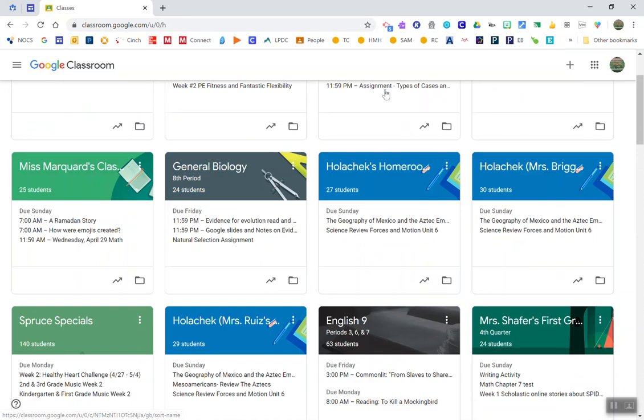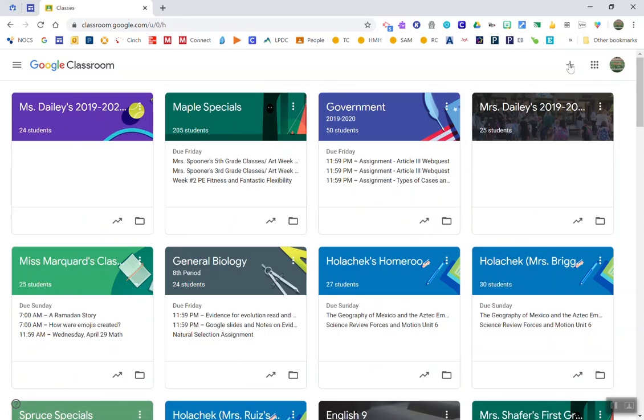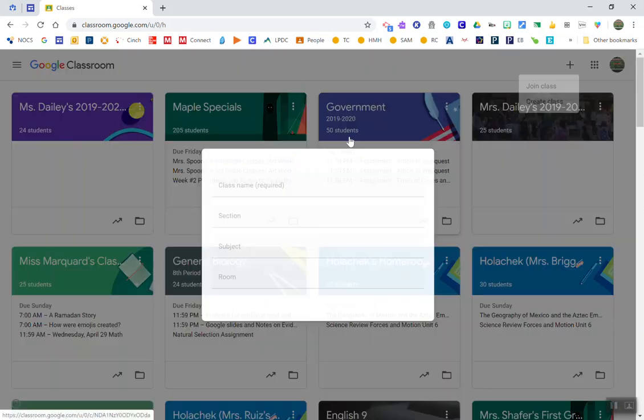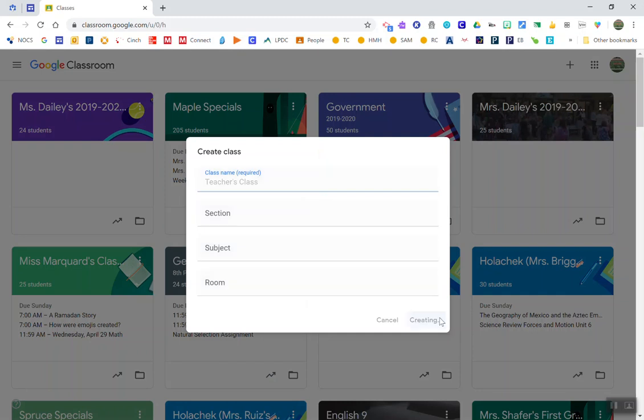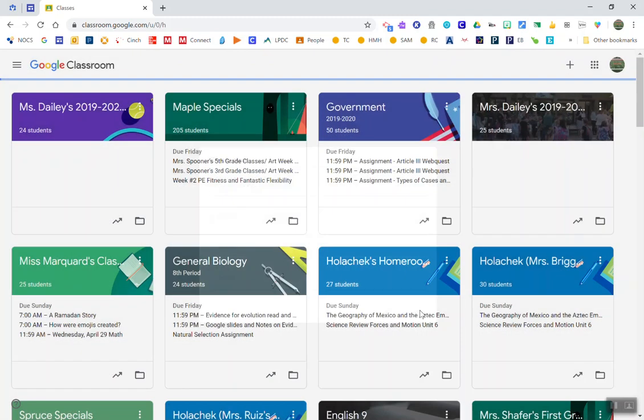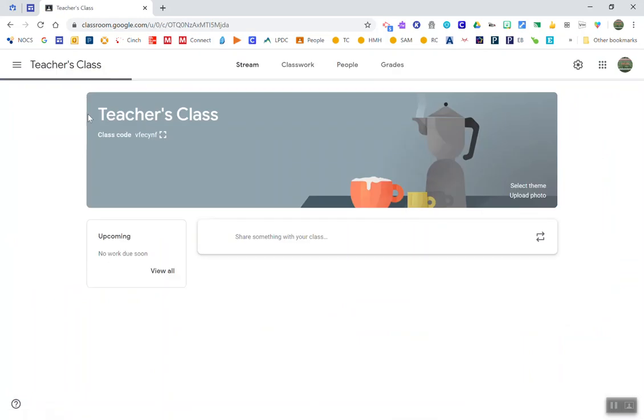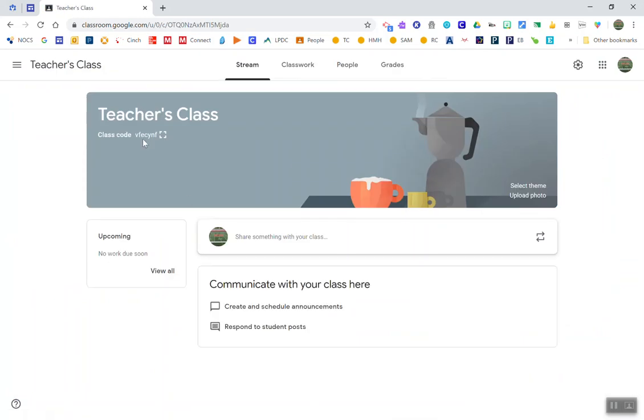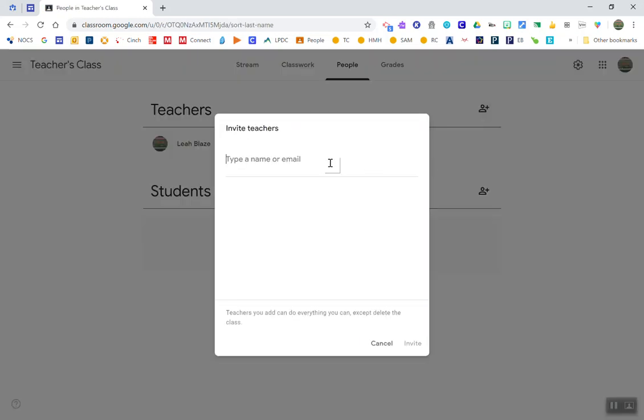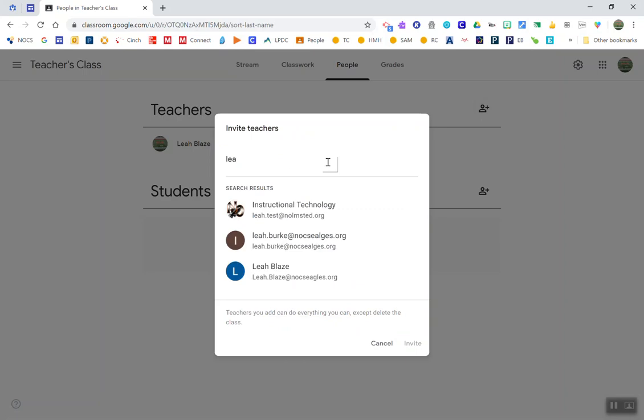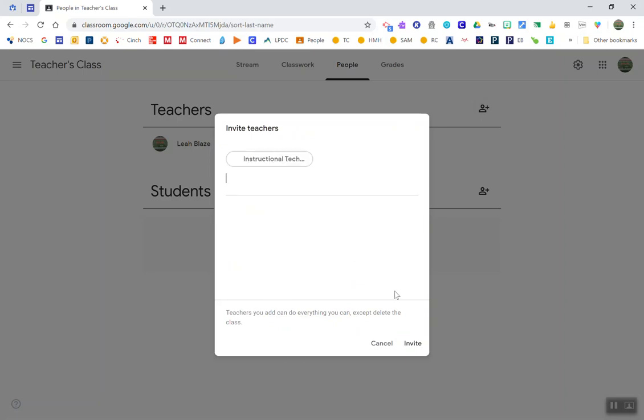I'm going to create a new classroom and I'm going to call this teacher's class. I've got a lot going on in my Google Classroom. So in this teacher's class, the first thing I'd want to do is invite whatever other teachers need to be invited.